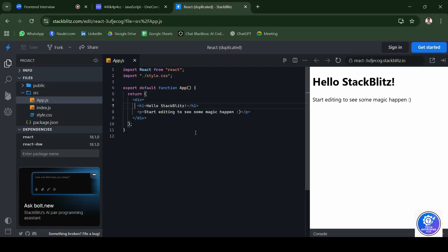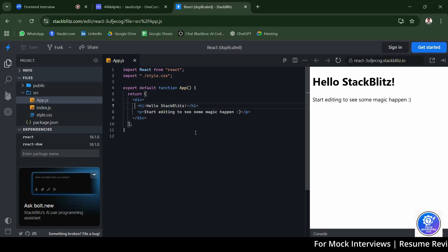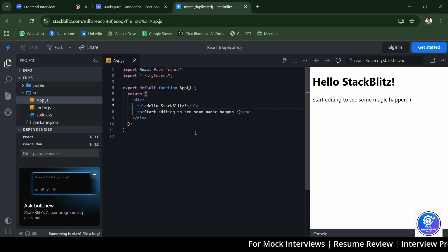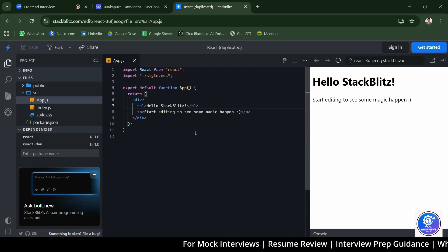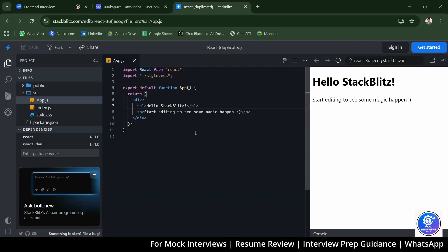What are keys in React and why are they important? The candidate says keys are unique identifiers used when updating data.